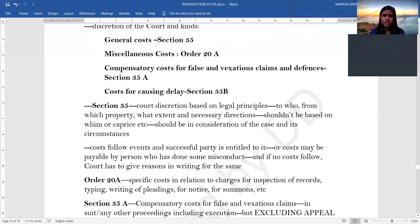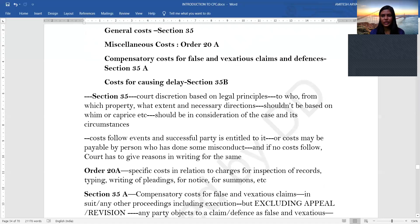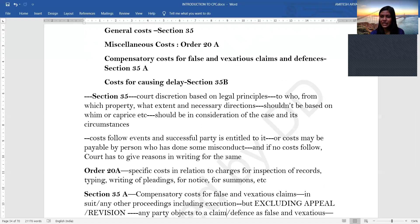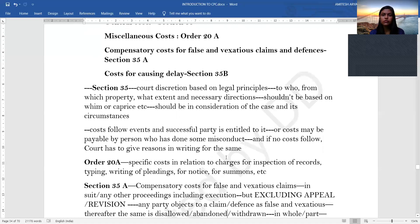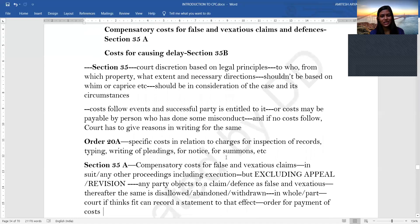Miscellaneous costs under Order 20A cover specific costs such as those related to inspection of records, typing and writing of pleadings, summons costs, service of notice, and so on. Section 35A deals with compensatory costs for false and vexatious claims or defences.